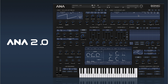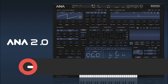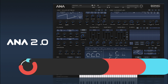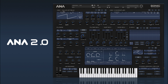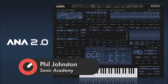Hi there and welcome back to how to use ANA2. In the last video we had a quick look at the interface and how things are connected together. In this one we're going to take a closer look at the wavetable oscillators. I'm going to split this into two videos — just the basic controls first, and then we'll look at some of the more advanced stuff.